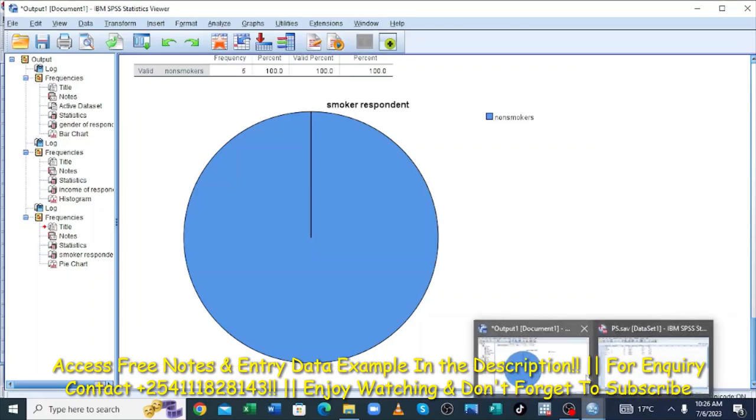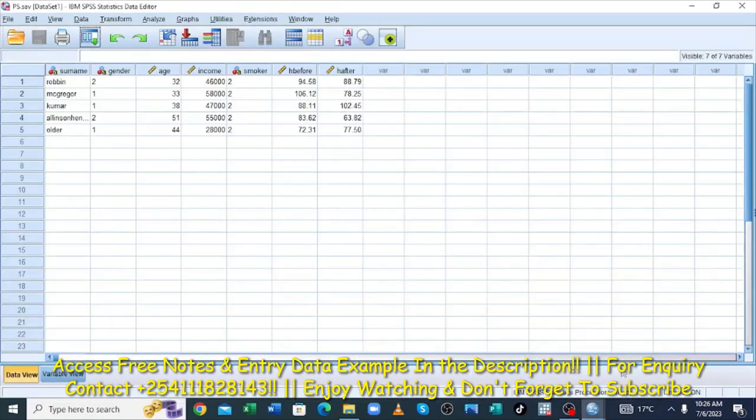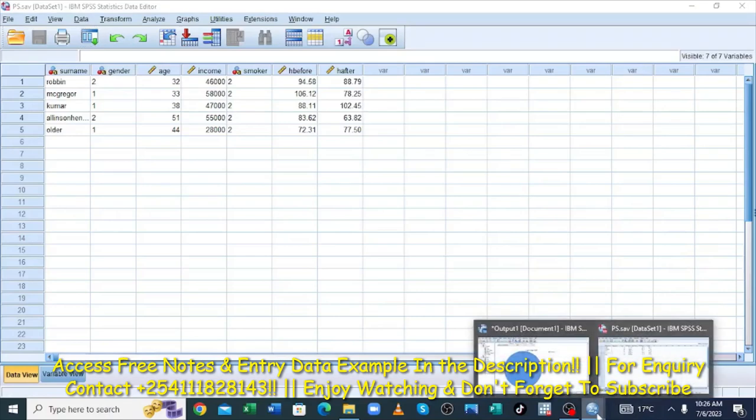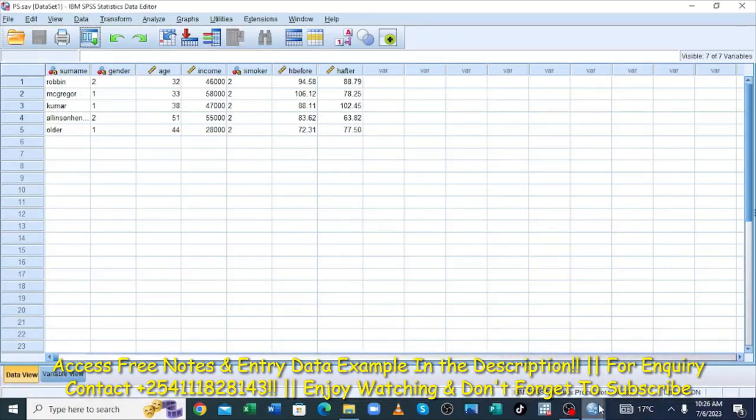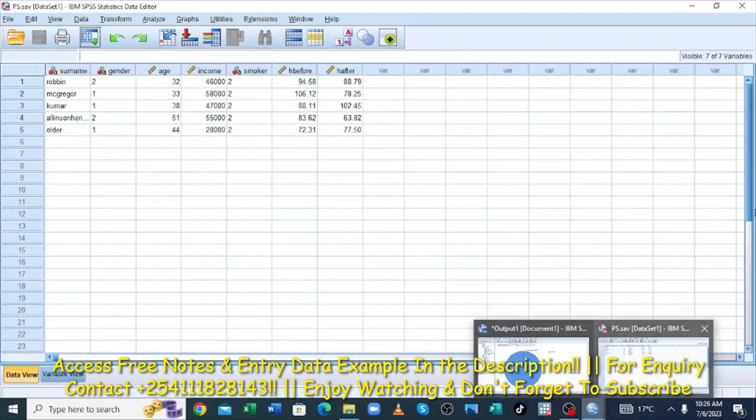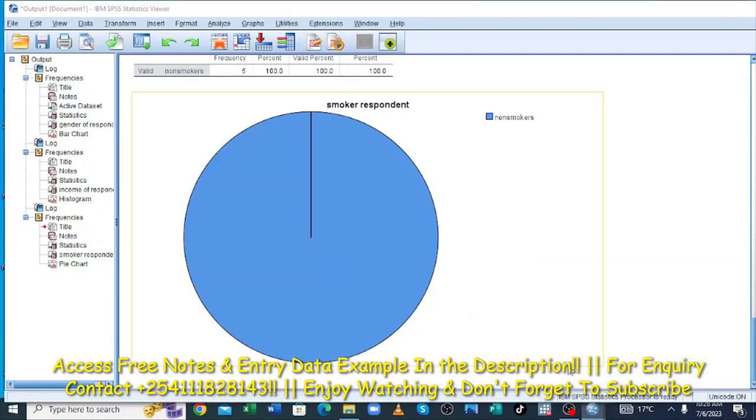Let us come back to our dataset. This one is our dataset. Now you can, you can either choose, choose to save this output.